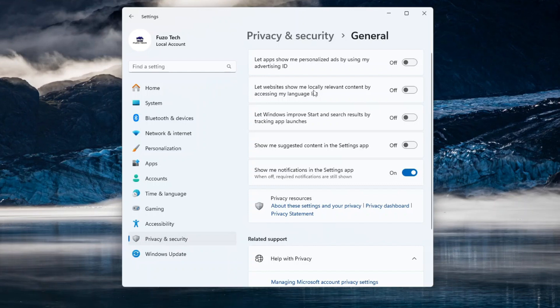Let websites show me locally relevant content by accessing my language list may seem harmless, but it lets websites access your language settings, giving them one more piece of data about you.